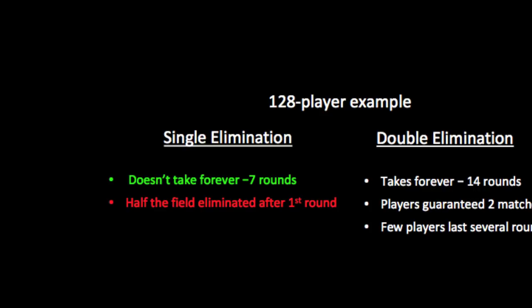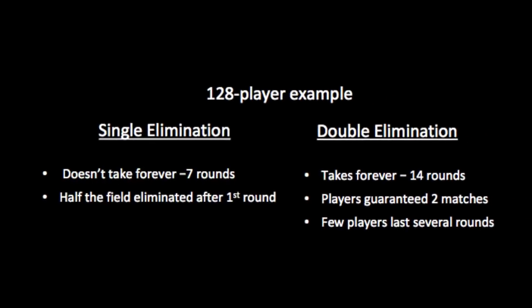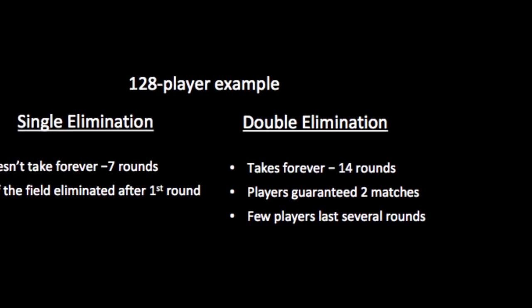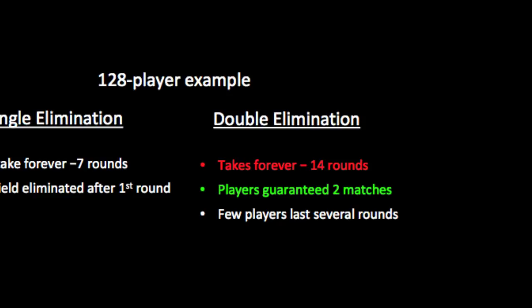Double elimination does take forever. It takes twice as many rounds, 14 rounds for 128 players. On the other hand, the players are guaranteed two matches, and that's a good thing. But here's another thing. Of these 14 rounds, the last third of them have just a handful of players. That's a big negative of double elimination.